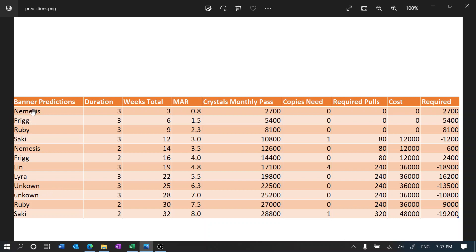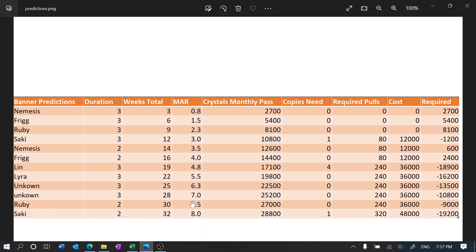And the Unknown I'm assuming that it's gonna follow the pattern. So then we have Unknown, Unknown, let's go for three weeks, and then the rerun banner for Ruby and Saki is going to be 32 weeks. And then this is going to be around eight months after release.